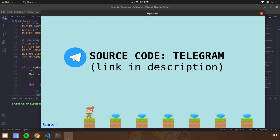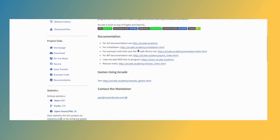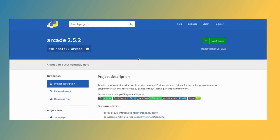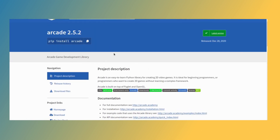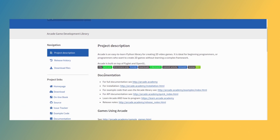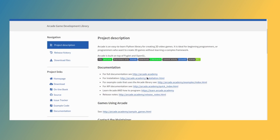I tried to build a simple game using the Arcade library in Python. This video explains about the Arcade library and my simple game development experiences using this library. First you need to know about the Arcade library. Arcade library is an easy to learn Python library for creating 2D video games. It is ideal for beginner programmers or programmers who want to create 2D games without learning a complex framework.